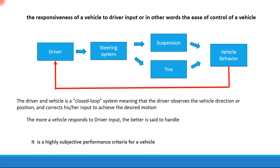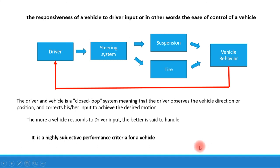Since handling to some extent depends on the perception of the driver, it is a highly subjective performance criteria for a vehicle. Basically, a highly skilled driver like a race car driver might judge the performance of a vehicle in a much more critical manner compared to any layman.